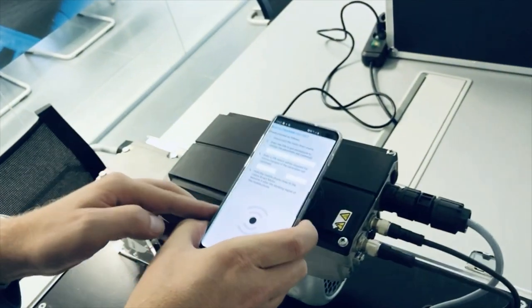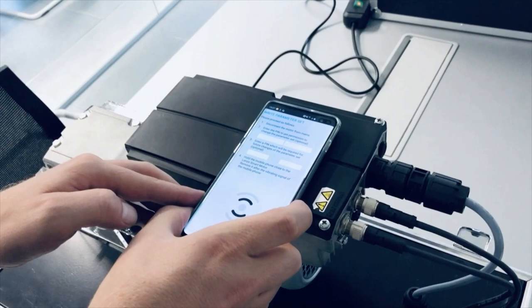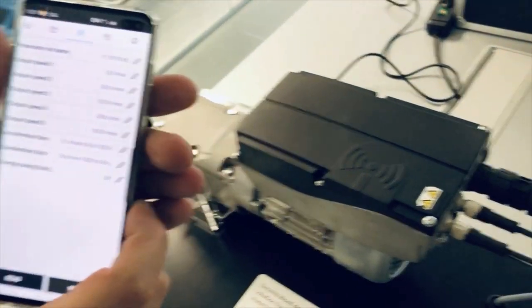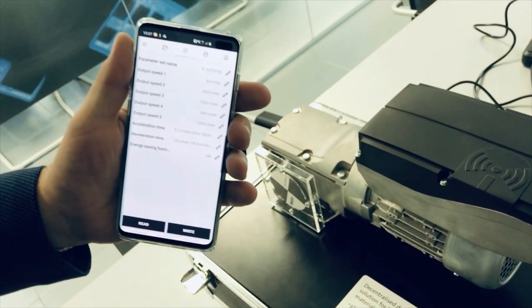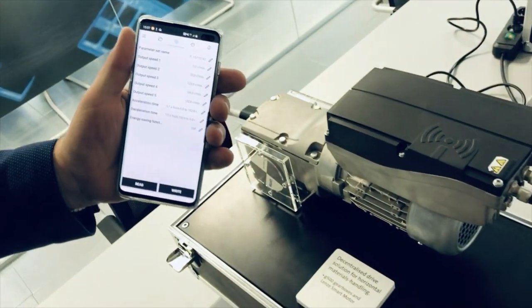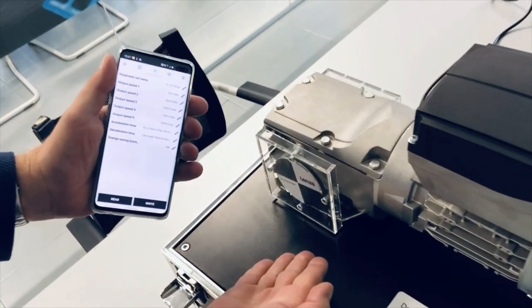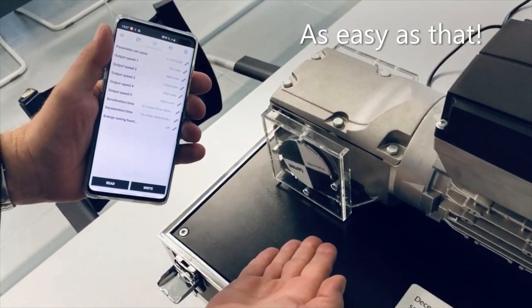Now we just hold the smartphone over the NFC logo again. When we switch on the SmartMotor, we see that we have just changed the speed and direction. As easy as that.